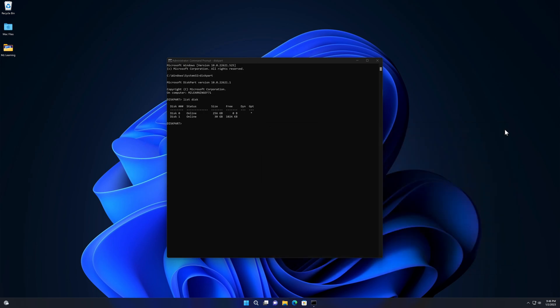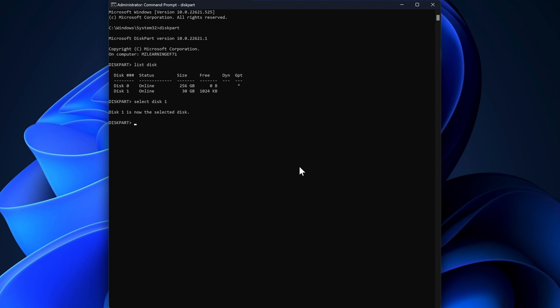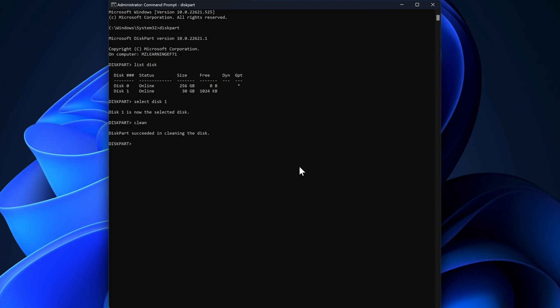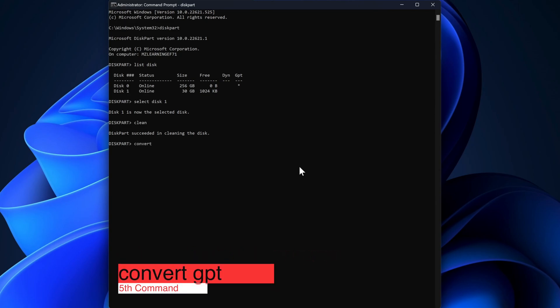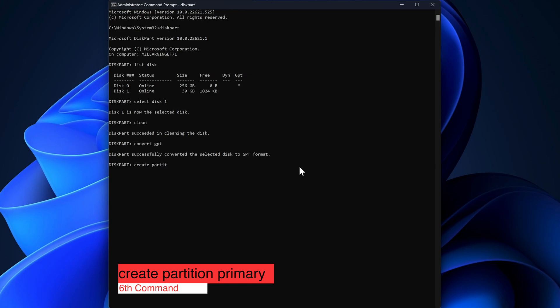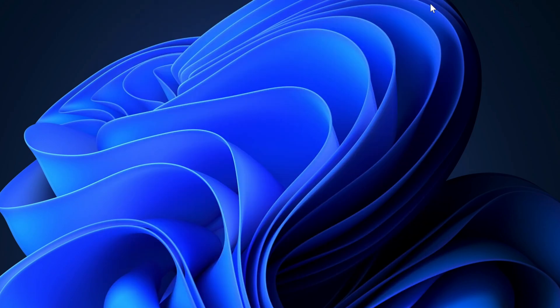In the next step we have to select our USB drive, so I type 'select disk 1' and hit Enter. Disk 1 is selected. Now type 'clean' and hit Enter. Next, type 'convert gpt' and hit Enter — this will convert our disk to a GPT partition scheme. After that, type 'create partition primary' and hit Enter. That's it — 60% of our work is done. Type 'exit' to close diskpart. Our USB has been successfully converted to a GPT partition scheme.